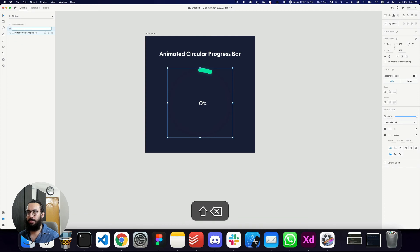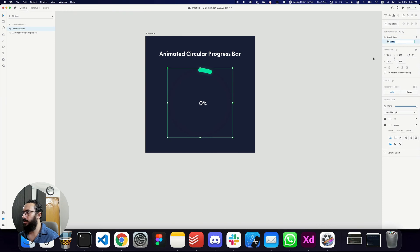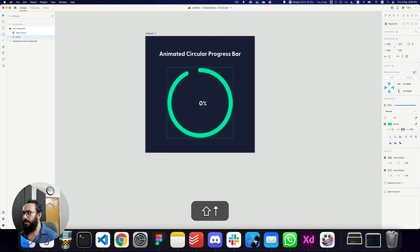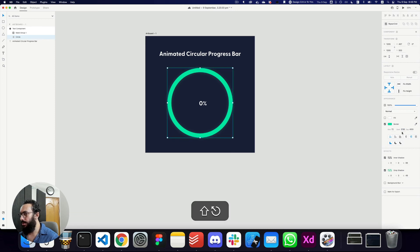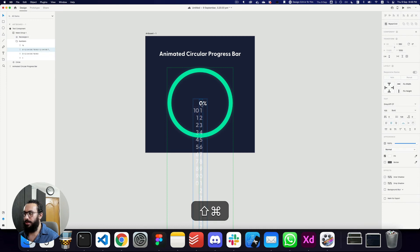Now I'll select both elements and create a component — this will be our default state. I'll add another state called 'completed.' In the completed state, I'll increase the dash value to 3500 and manually increase it until it meets the edges and looks right.